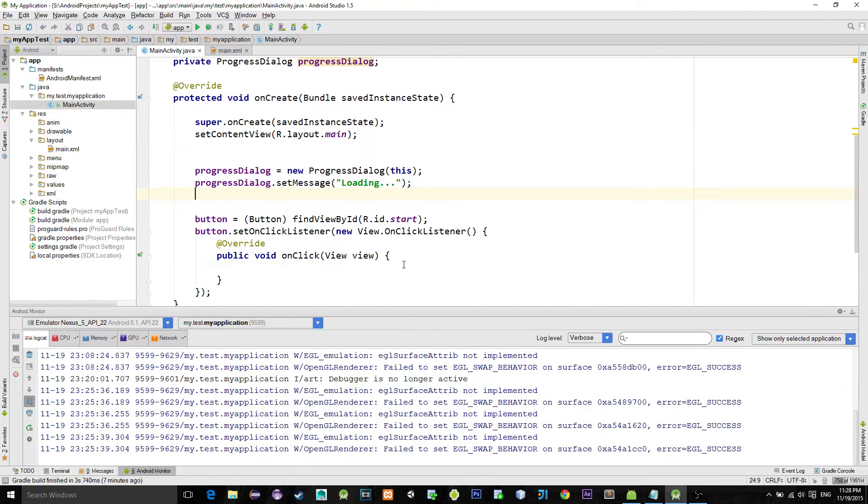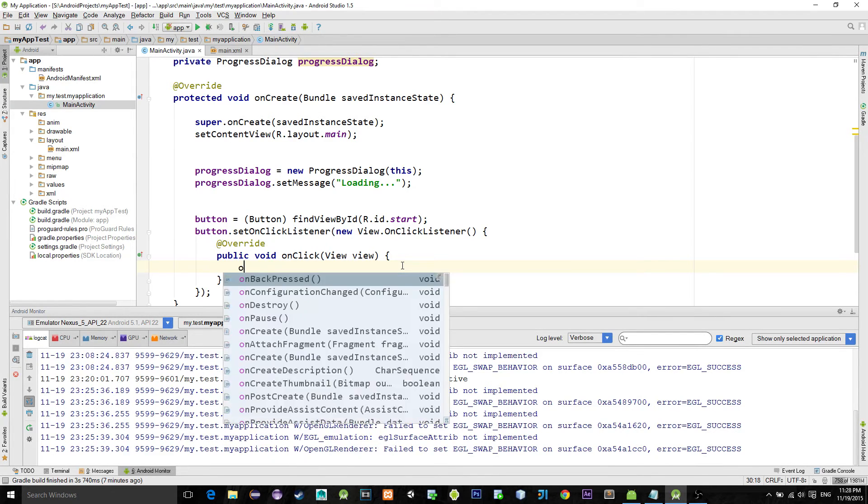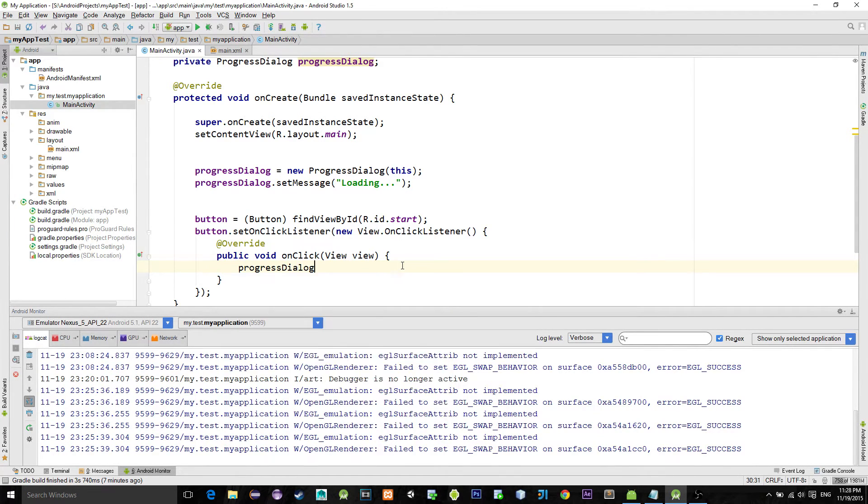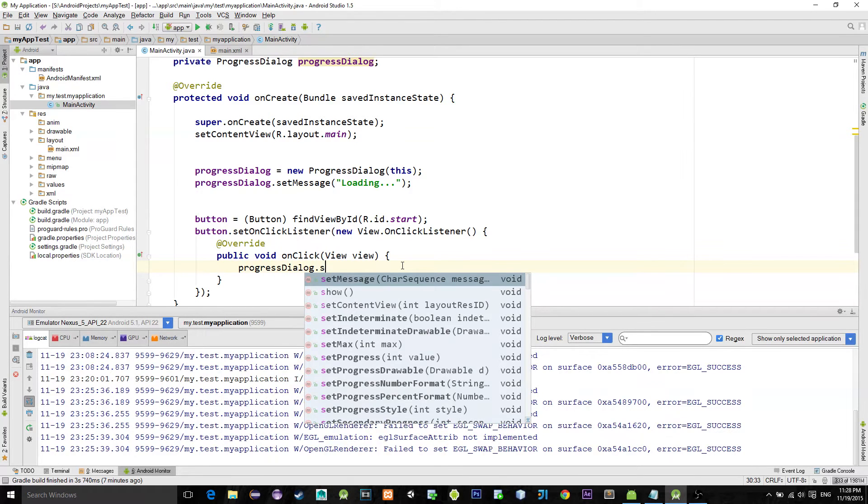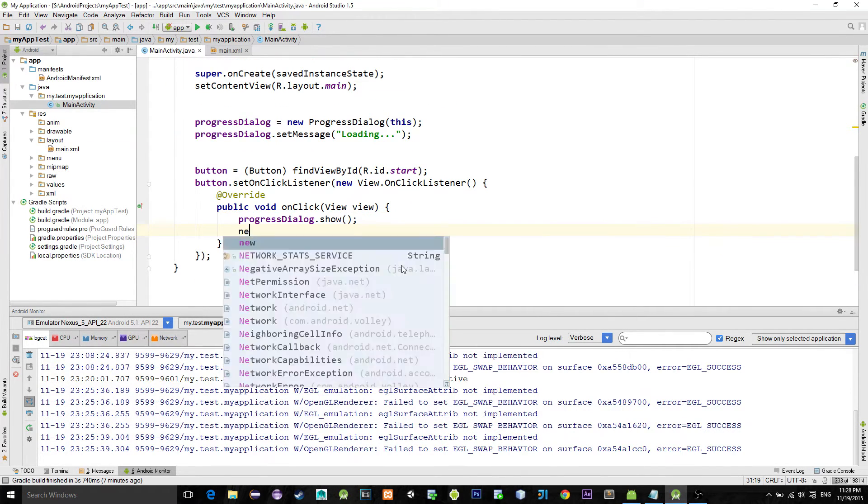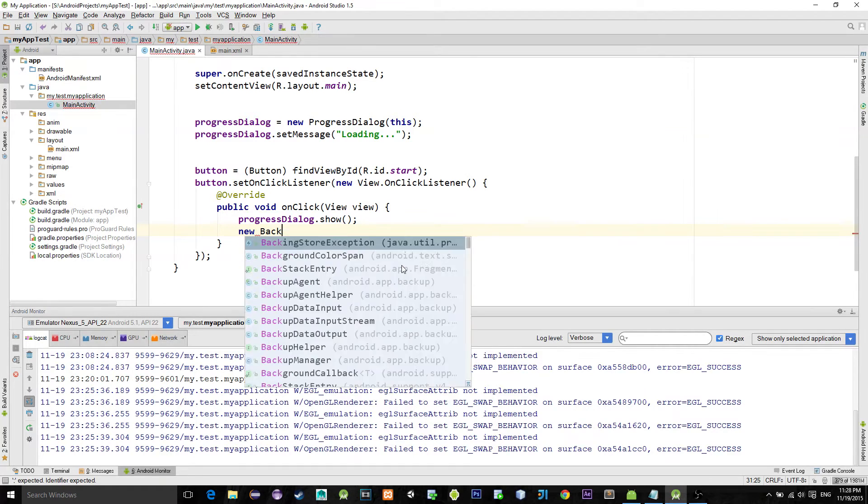the button is clicked we want to show the dialogue to the user. So in the button listener just write progressDialog.show and the dialogue will appear. Now we want to do some task, and when the task finishes the dialogue will disappear.